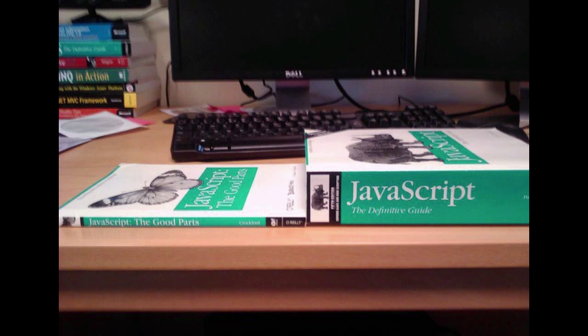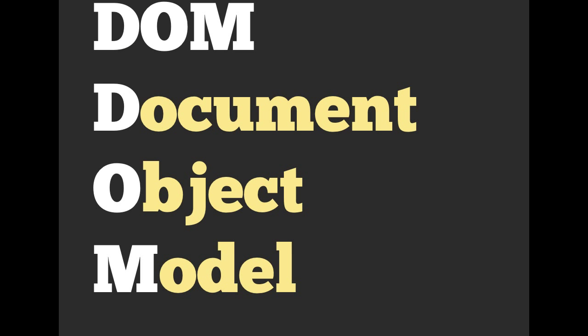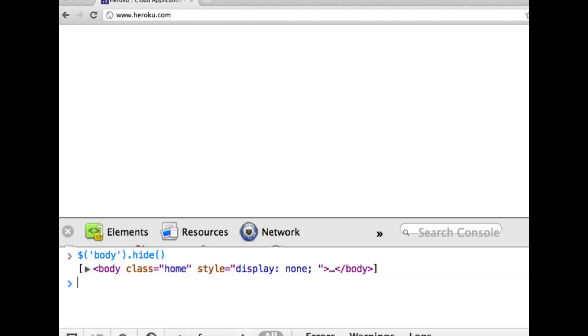Okay, we also talked about JavaScript. We talked about the good parts and the definitive parts. We talked about the document object model, how we have parents, children, and siblings.